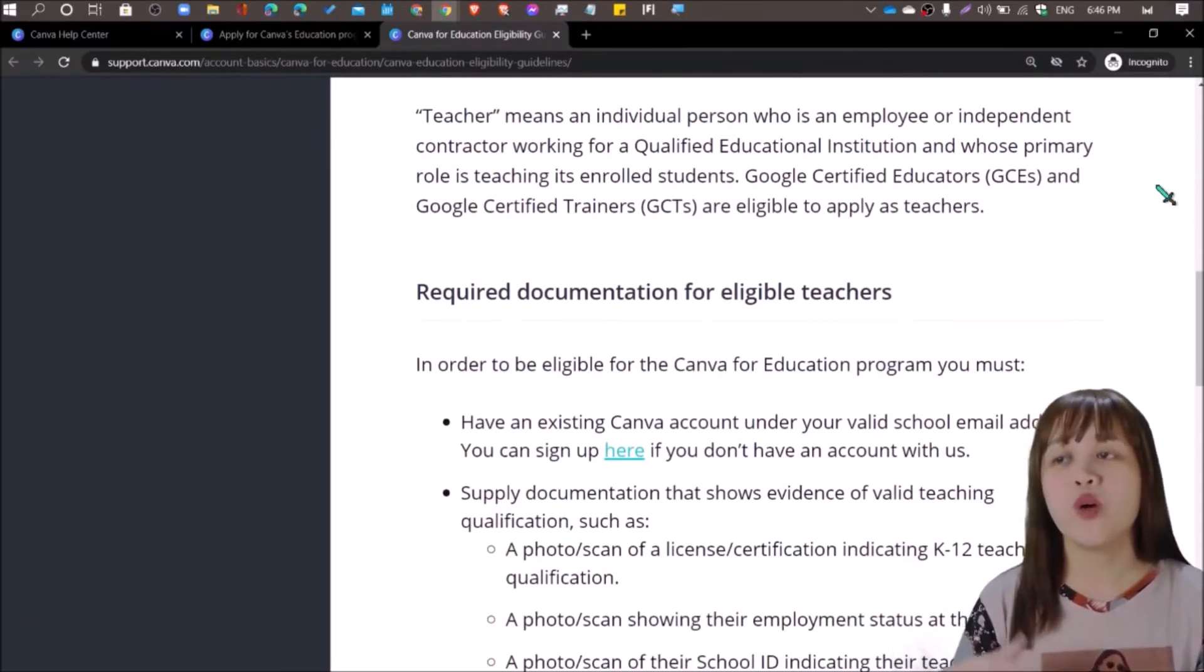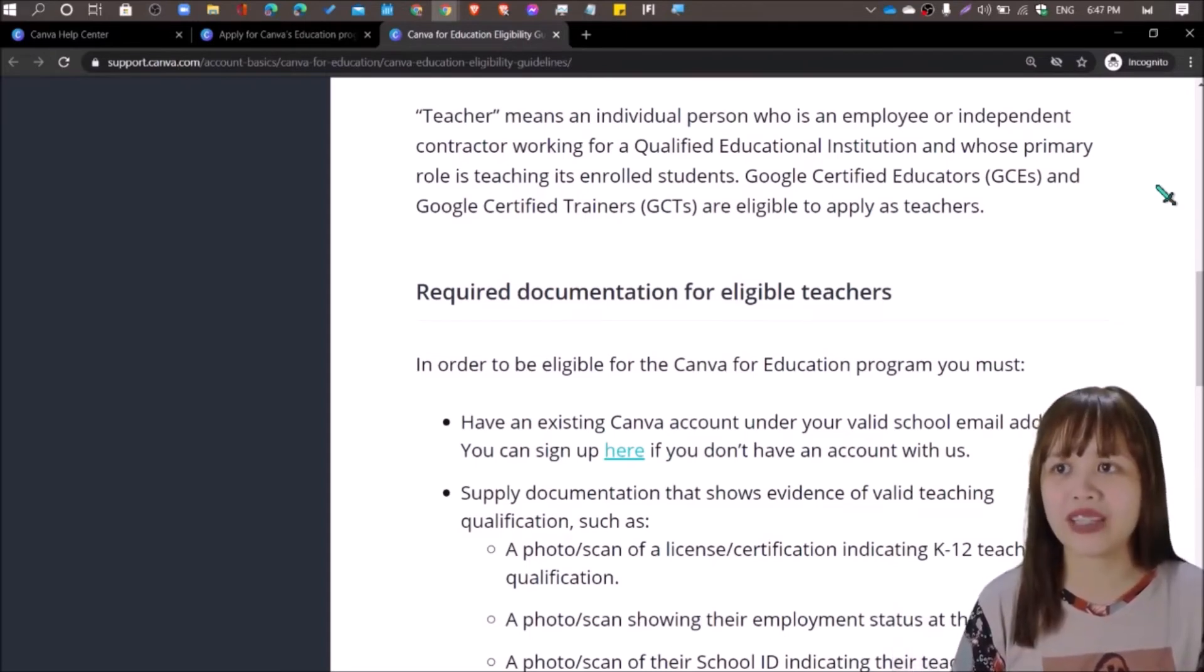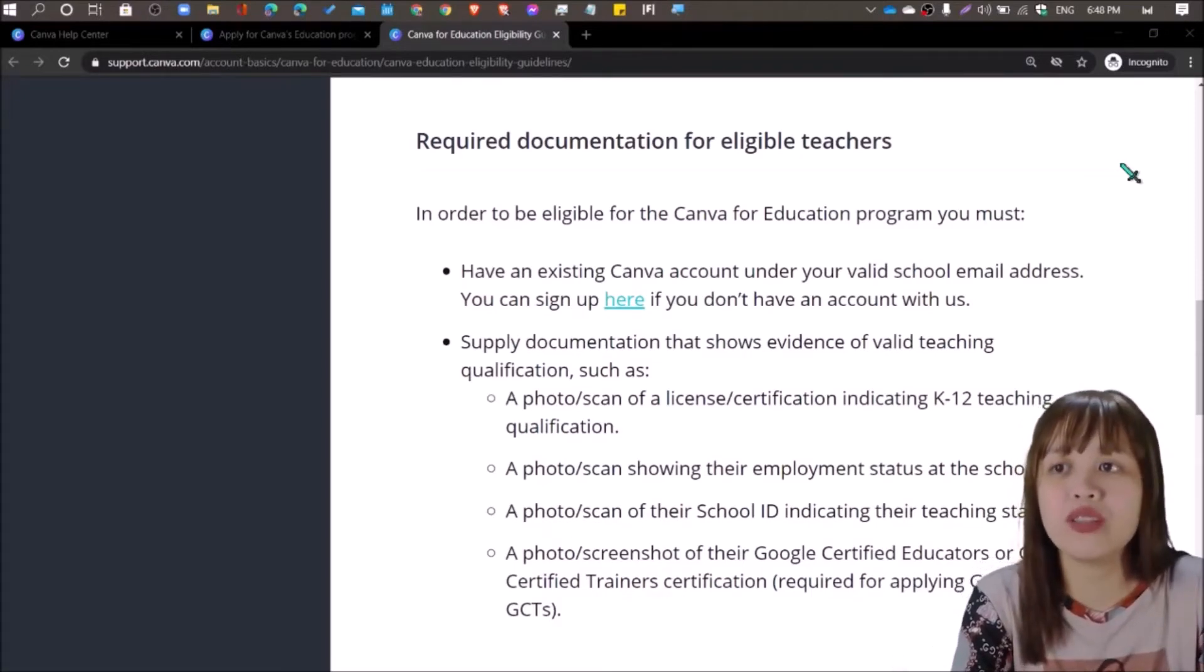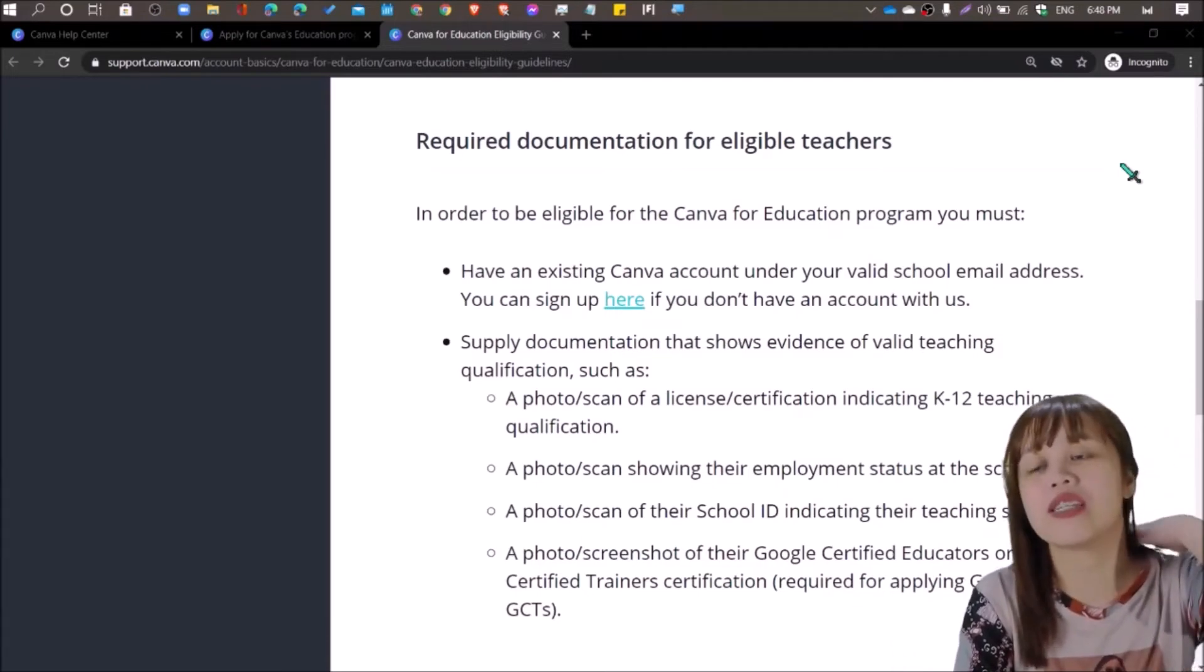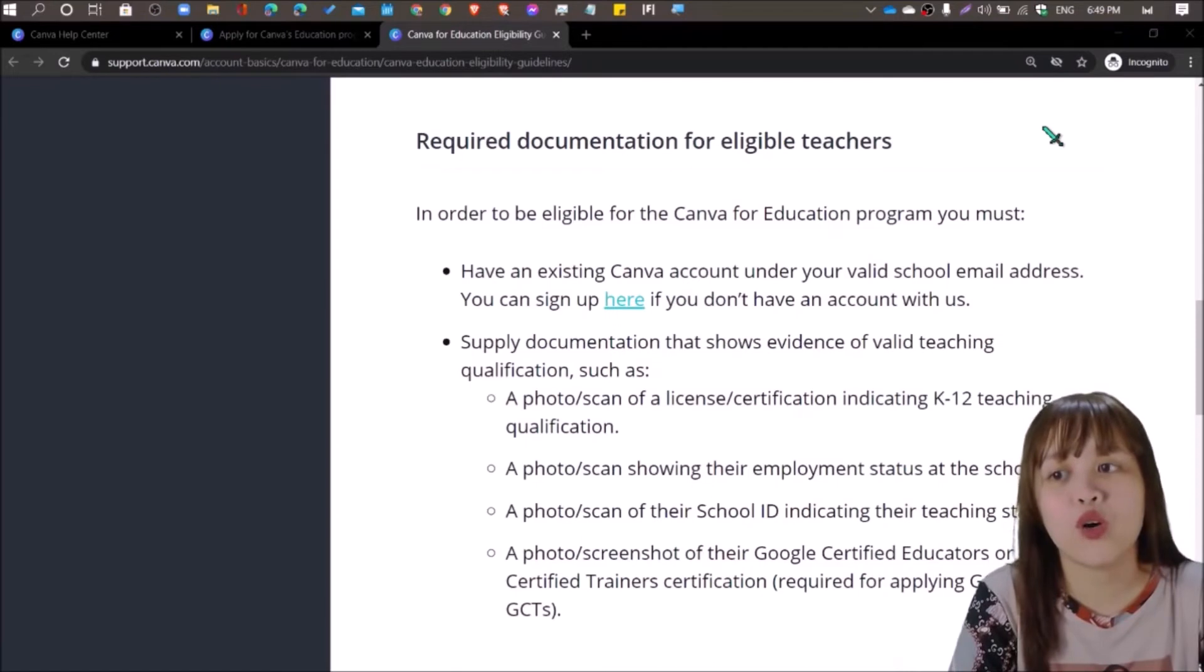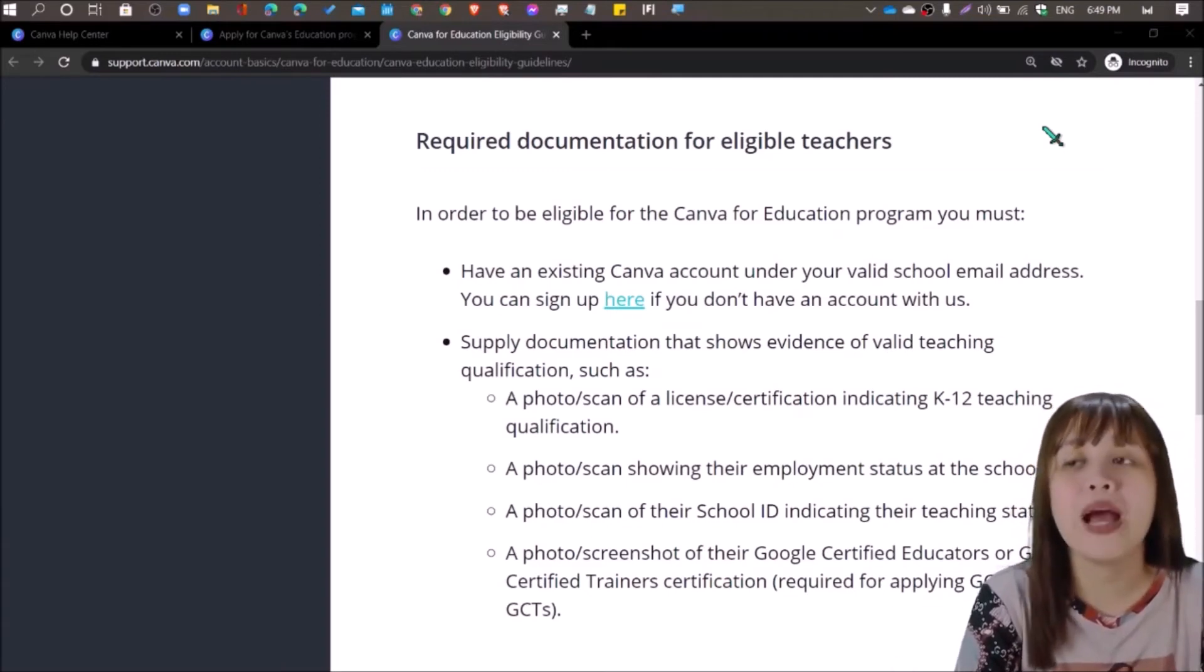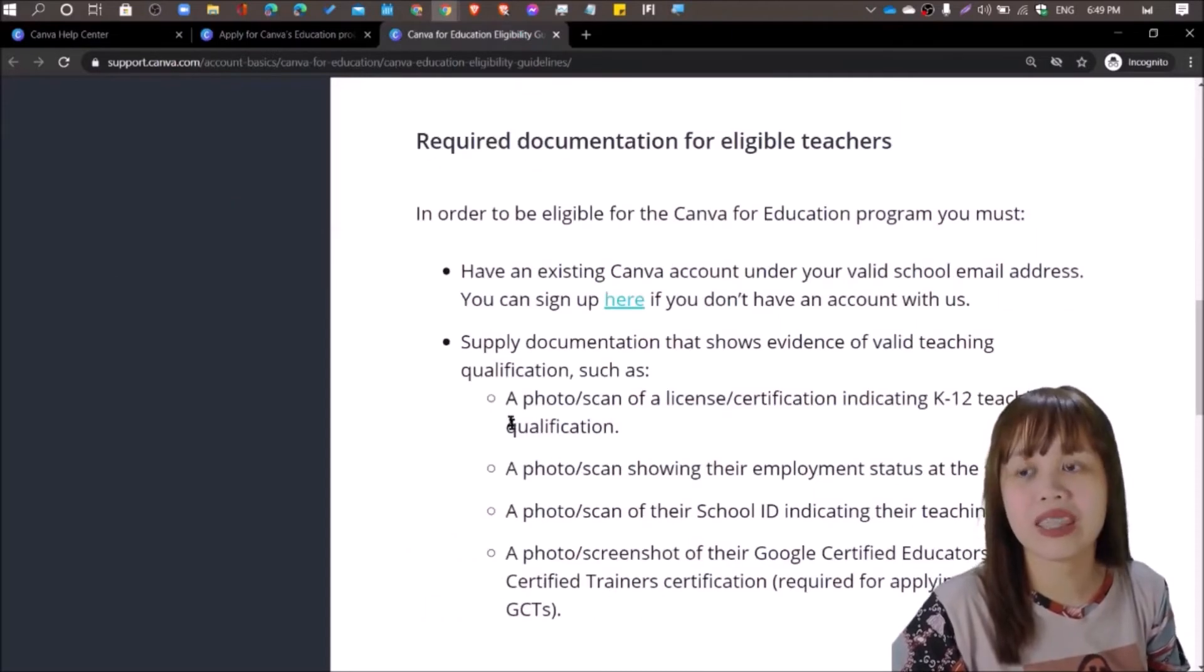A teacher means an individual or person, employee, or independent contractor working for a qualified educational institution. It also recognizes the educators from Google, Google certified educators like me, and Google certified trainers for that matter. To make you an eligible teacher for a Canva account, all you need is an edu email. But if you don't have one yet, you need to have an existing Canva account. If you don't have one yet, you may just sign up. That will only take a few minutes of your time. And you have to supply documentation such as the following. You can have a photo or scan copy of your license or certification. You can also have a photo or scan showing your employment status at school, school ID, or a photo or screenshot of your Google certified educator badge or qualification, and Google certified trainer certification from Google for education.